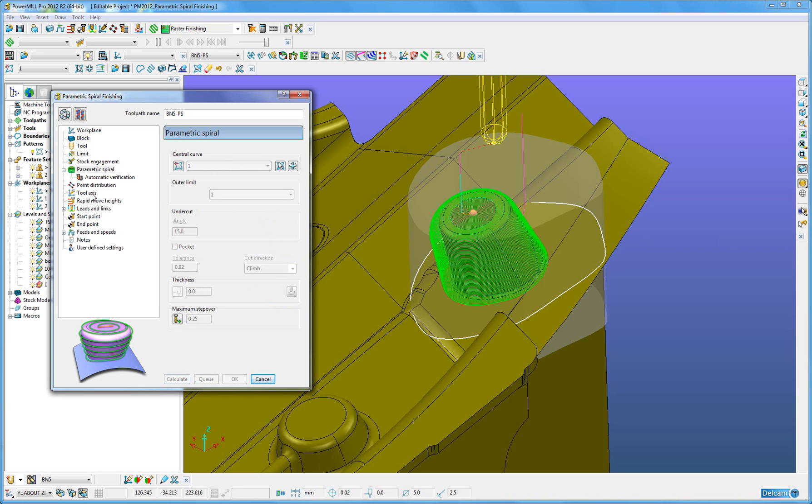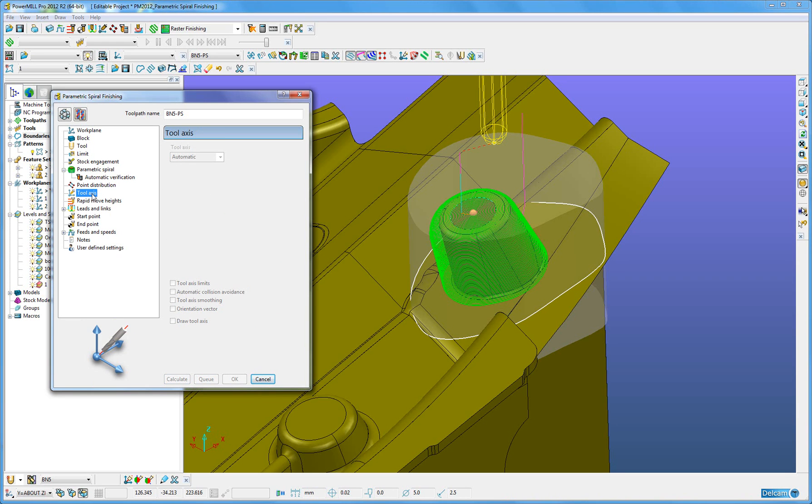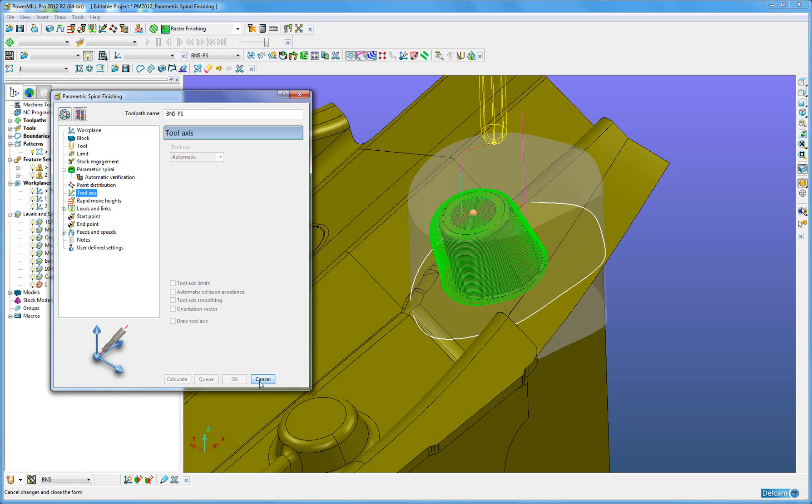And also, when I looked at the tool axis, I have used automatic in this instance. All tool axis definitions are available for the strategy, however, only a spherical ended tool can be used if the tool axis is set to anything other than vertical or automatic.